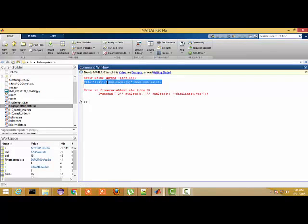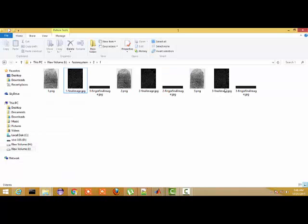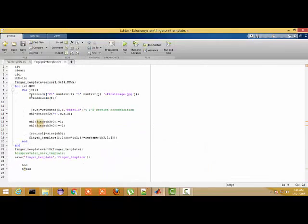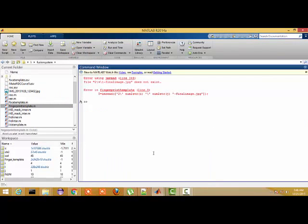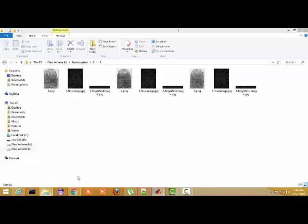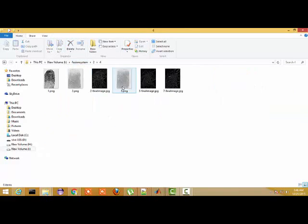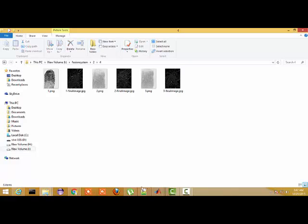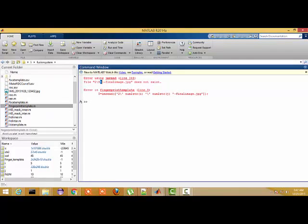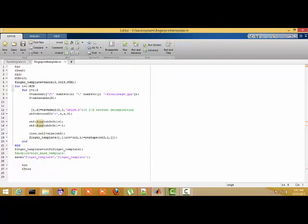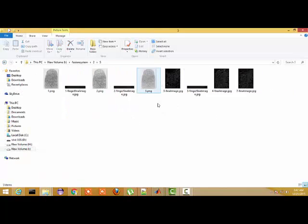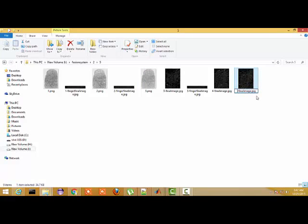I run the program and encounter an error: 'type one hyphen final dot jpg does not exist.' Let me check — in the fourth folder, there is a missing final.jpg image, so I rename this image. I again encounter an error in the fifth folder — there is a missing final.jpg there as well. I go to the fifth folder, find the problem, and rename that image too.